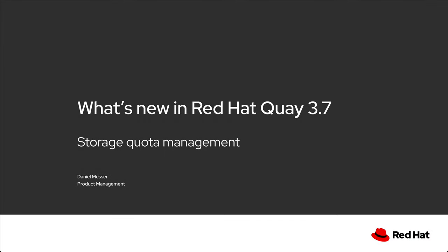Hello, this is a demo of the new storage quota management functionality introduced in Red Hat Quay 3.7. My name is Daniel Messer, I'm the product manager for Red Hat Quay and I'm going to take you on a quick tour through this new management capability.